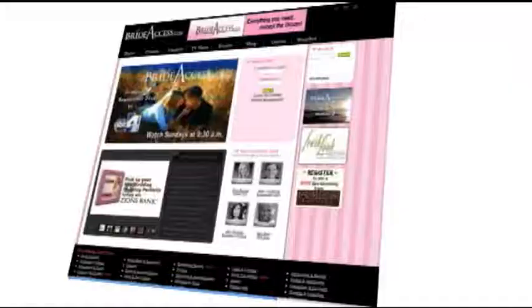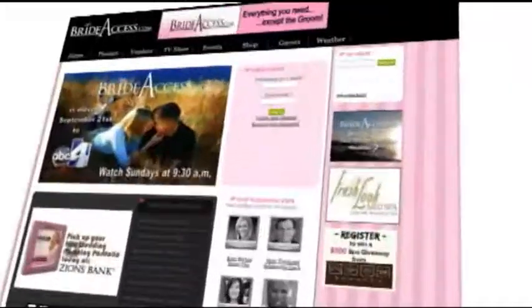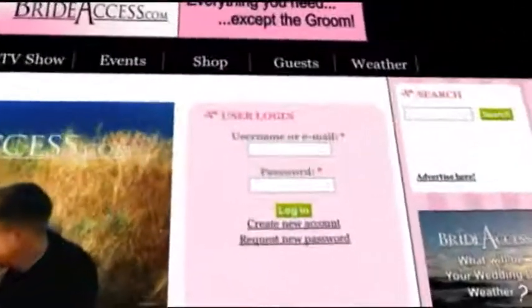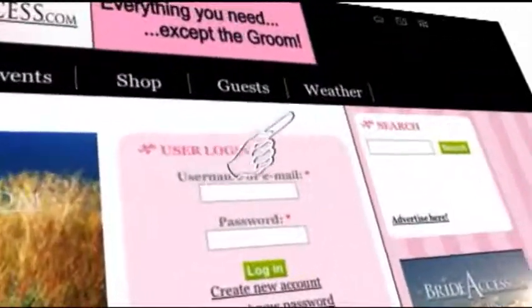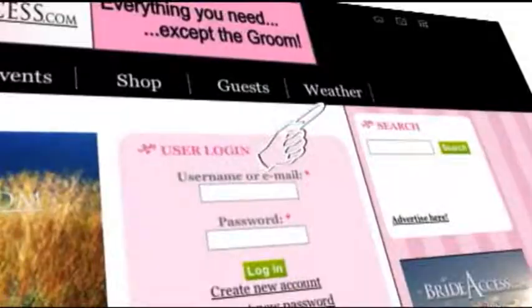Are you curious about what the weather's going to be like on your wedding day? You can go to BrideAccess.com. When you get there, scroll over to the weather section on the top menu bar. When you click there, you'll get access to the KSL Live 5 Weather Center.